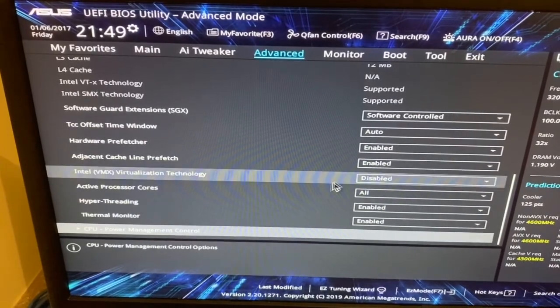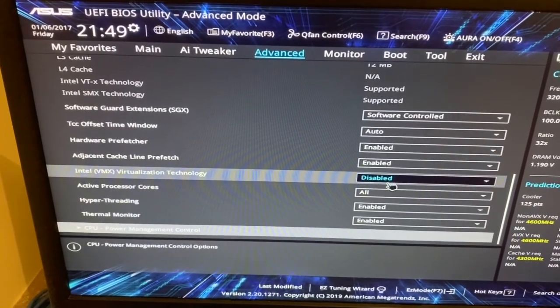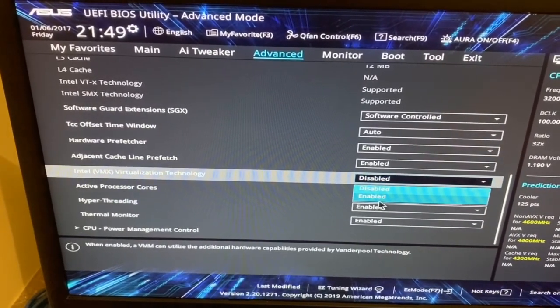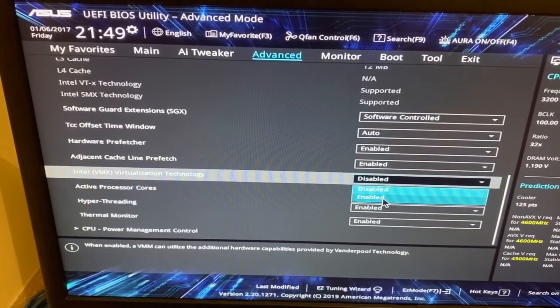Here the VTX technology is disabled. I'm going to enable that.